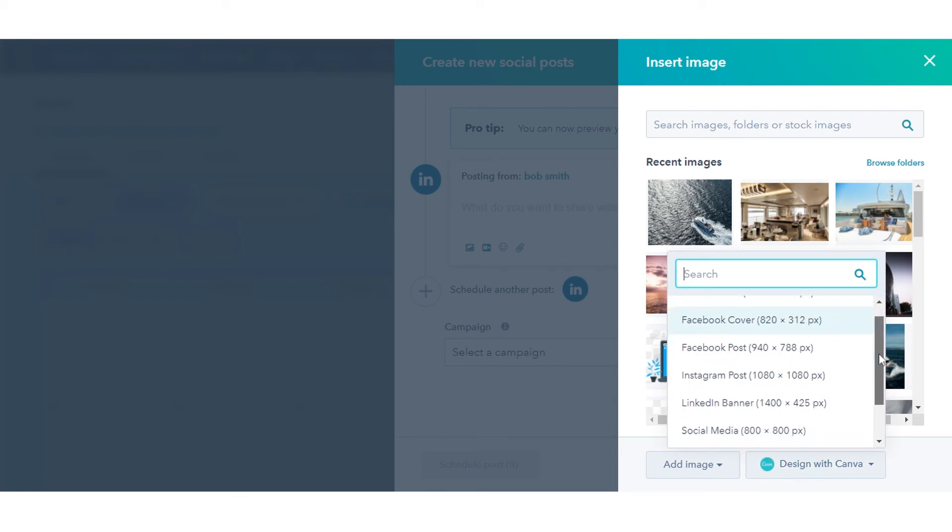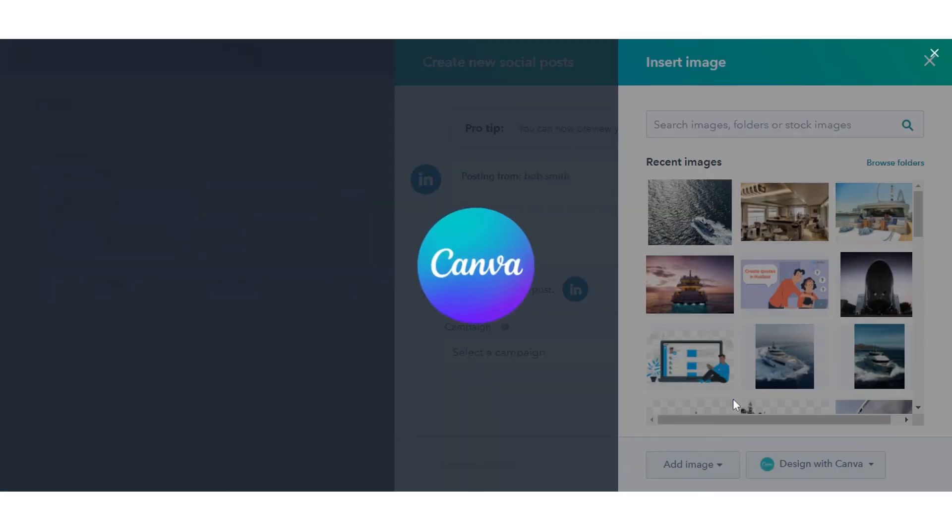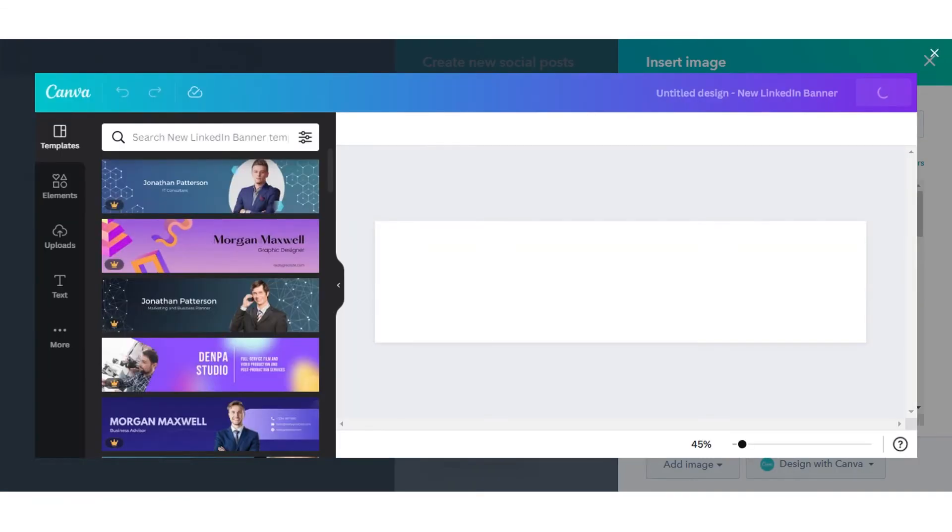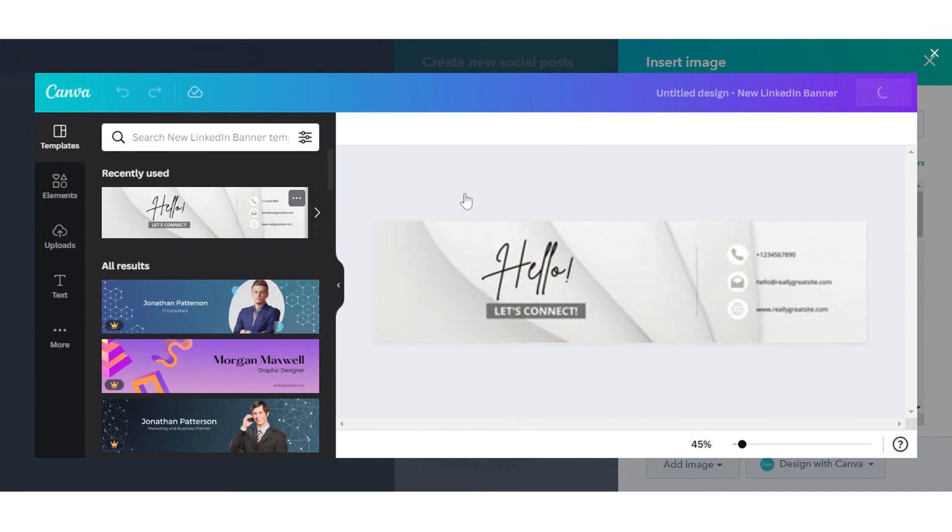After selecting, you will be redirected to the Canva dashboard. Here select your preferred image and add it to your social post or content.